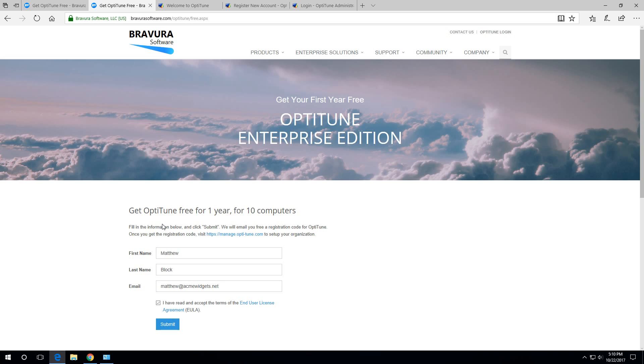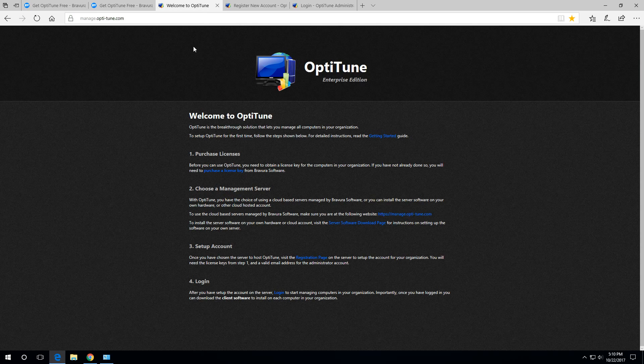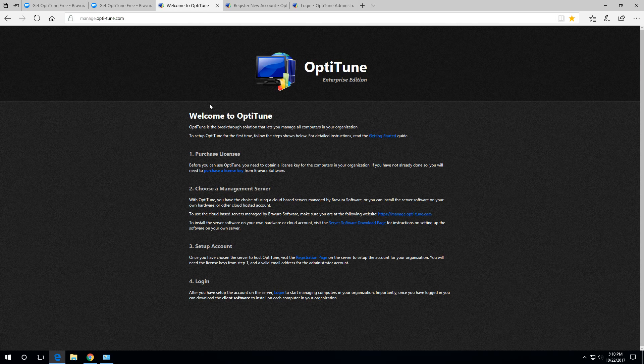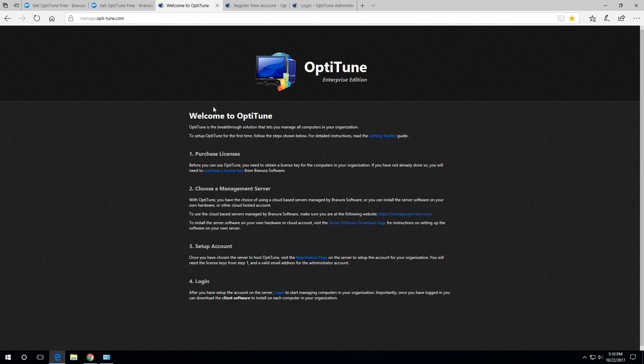In that email, you click on the link and it will take you to this page on the OptiTune management portal. Here it gives you an overview of setting yourself up with OptiTune.